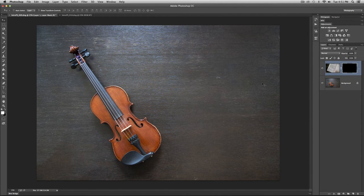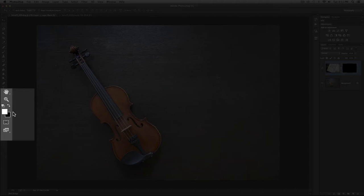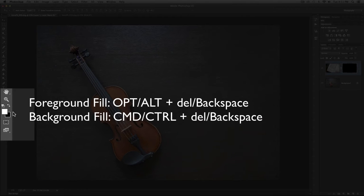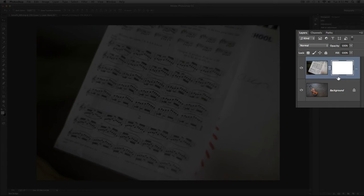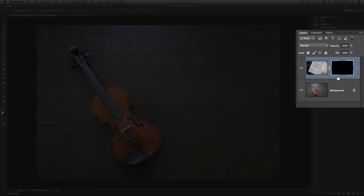Once the layer mask is in place, keep in mind the shortcuts for your foreground and background colors. To fill with your foreground color use Option+Delete (on PC: Alt+Backspace) — you'll see the mask changes to white. The background color is black. To fill with the background color hold Command+Delete (Control+Delete on PC) and that fills in with black. You can quickly go back and forth — this is known as inverting.